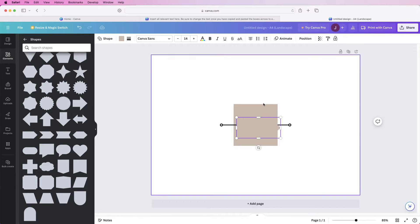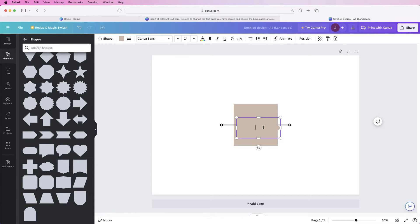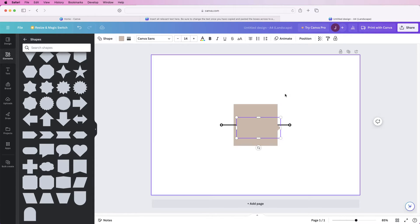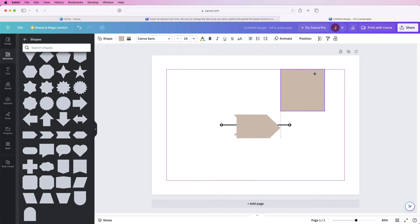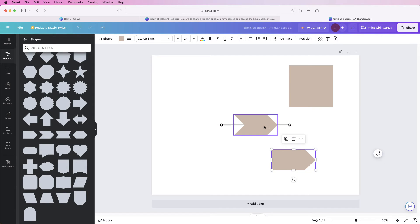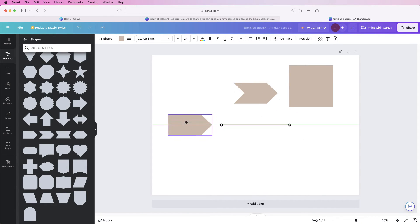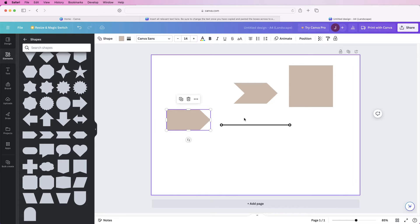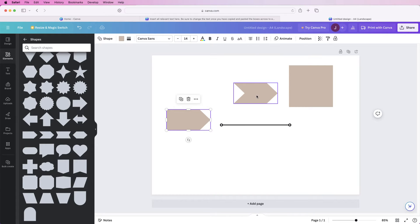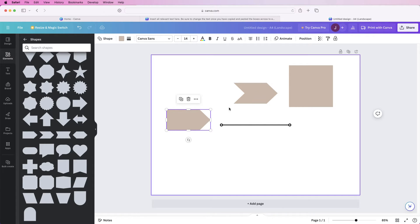Now we've inserted all of those — just click on anything on your page and move it out of the way. We're simply going to make one portion of the timeline and then copy and paste it, which will make it a lot easier and quicker.